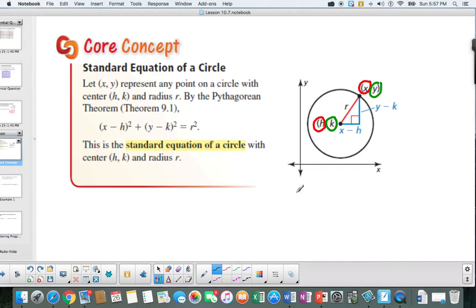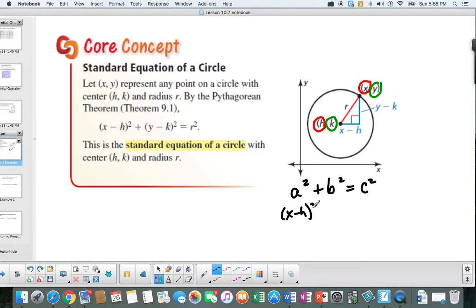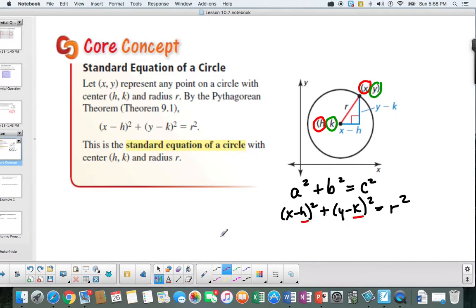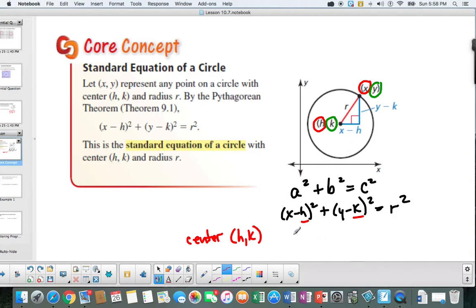Then we go ahead and use the Pythagorean theorem: a squared plus b squared equals c squared. The first leg is (x minus h) quantity squared, the other leg is (y minus k) quantity squared, and the hypotenuse is r squared. Make sure you understand that (h, k) represents the center. Notice that h is after the subtract sign because that's how we figured out the distance, and k is after the subtract sign as well. The radius equals r.